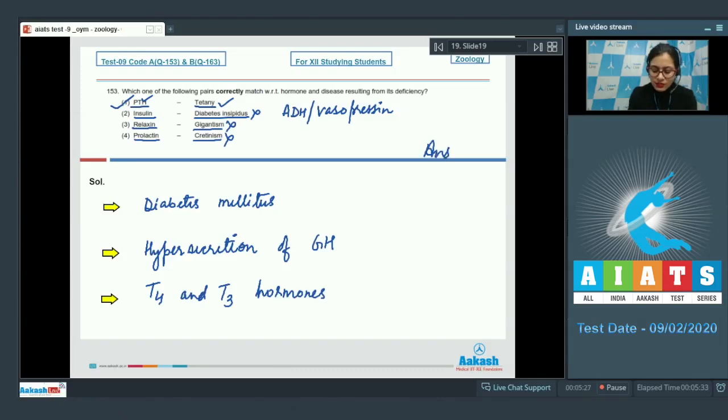So the correct answer to this question is option number 1. Let's move on to the next question.